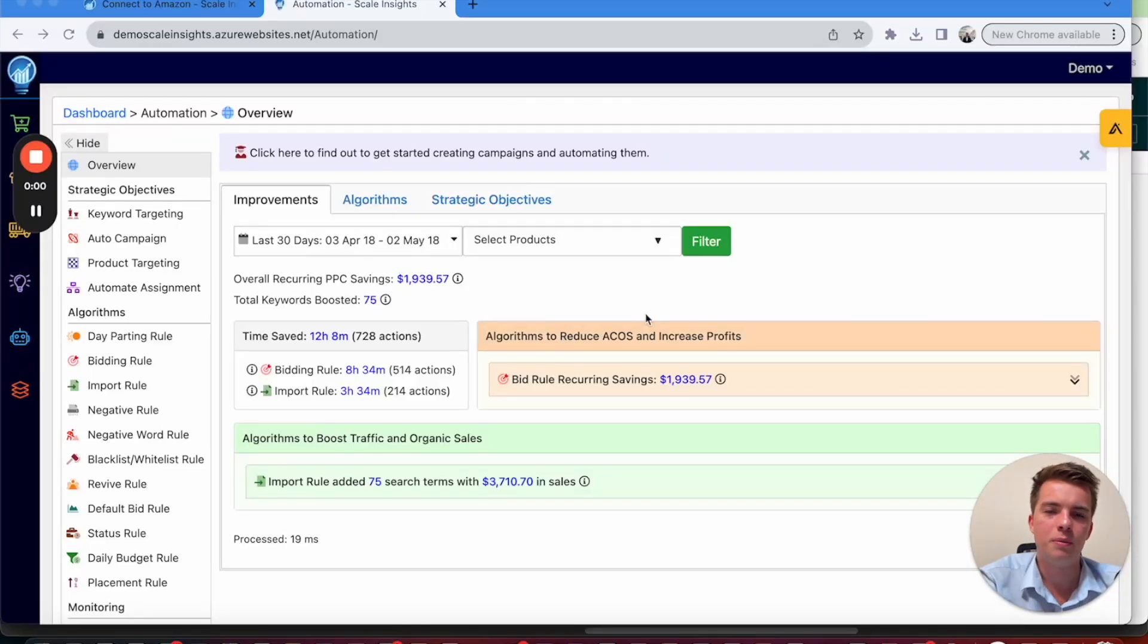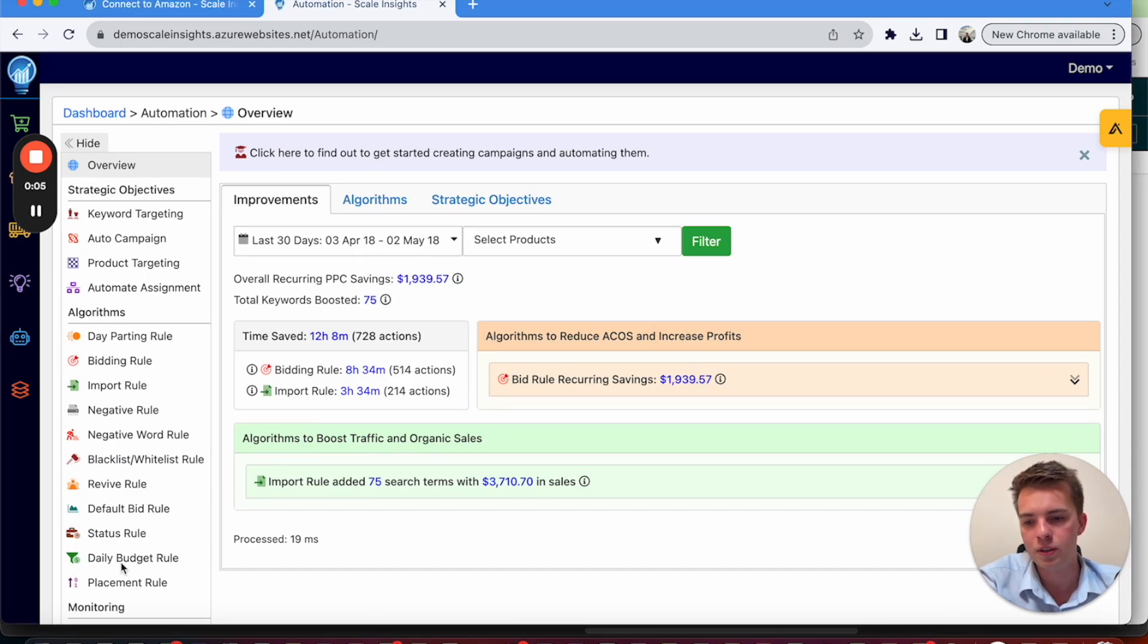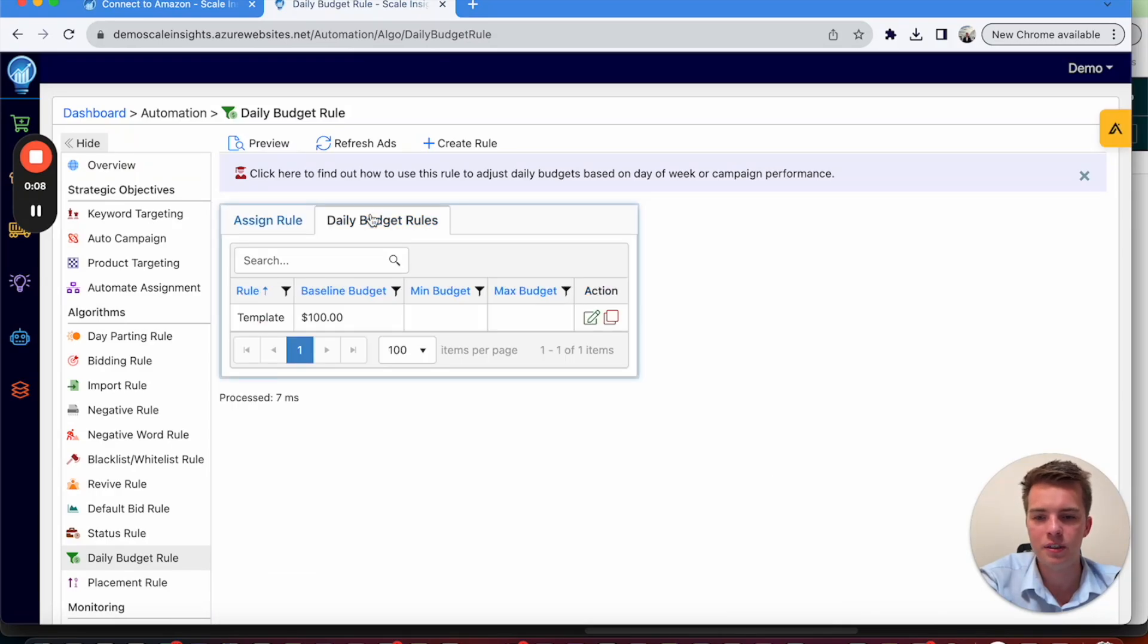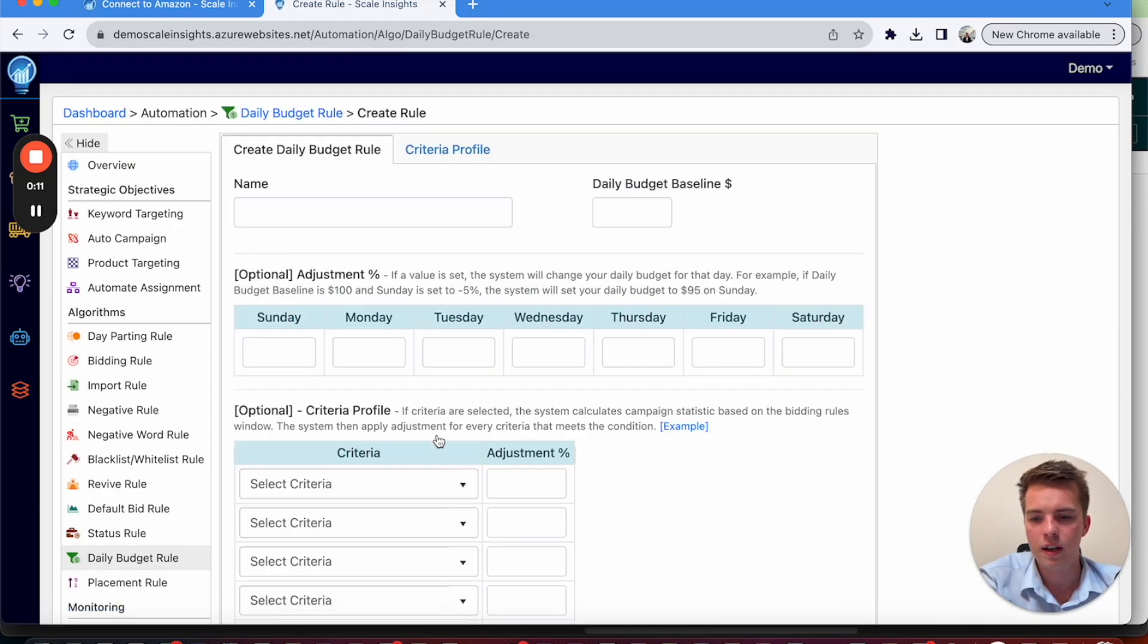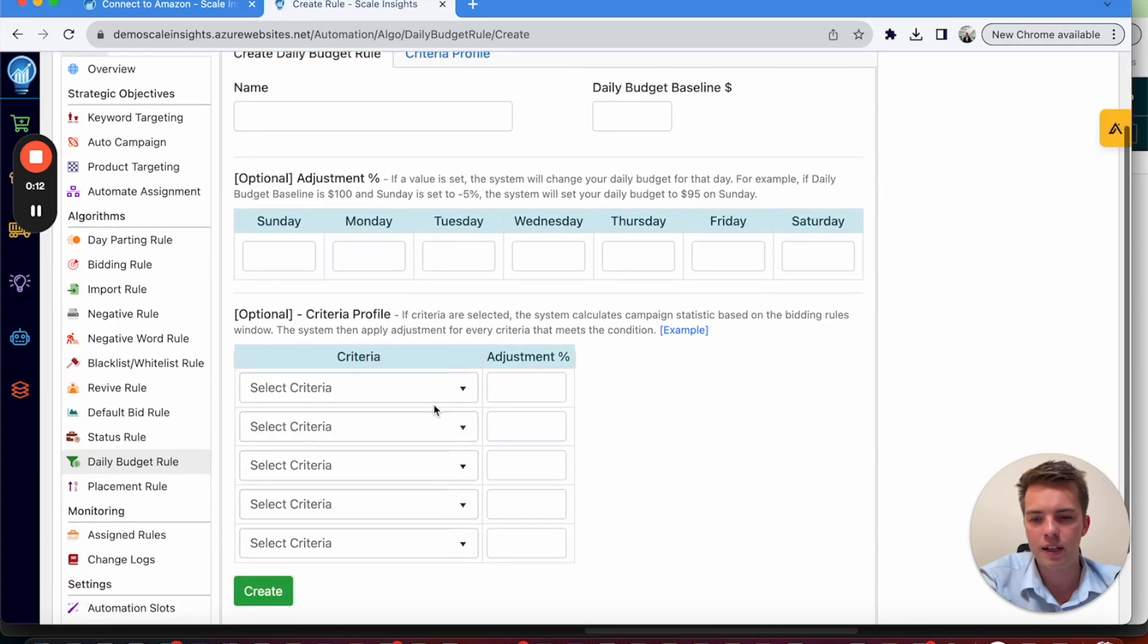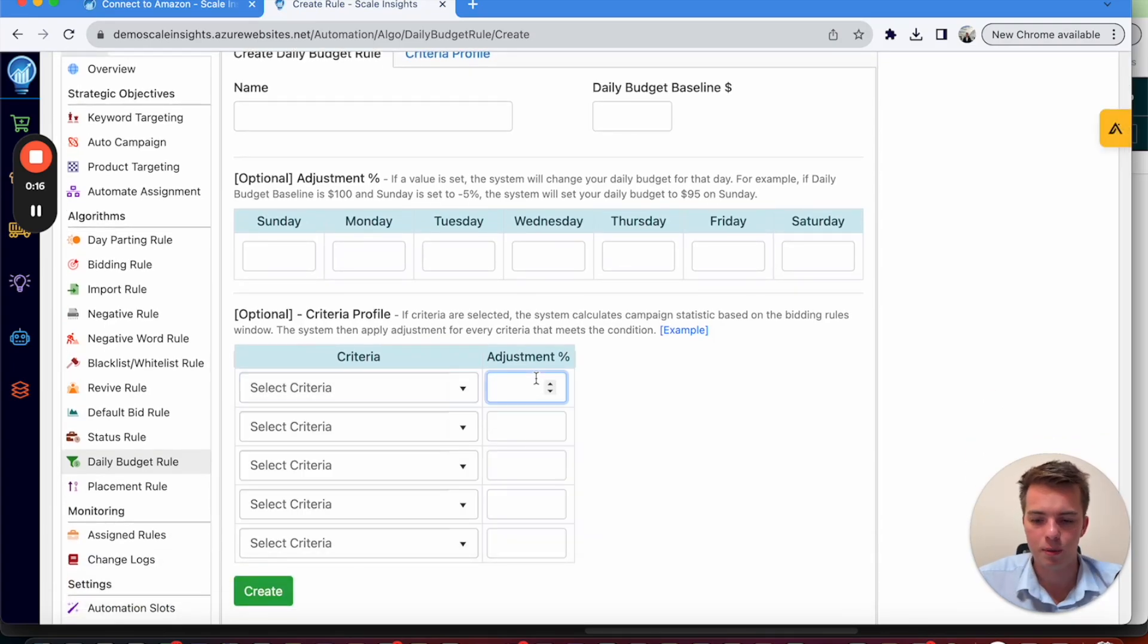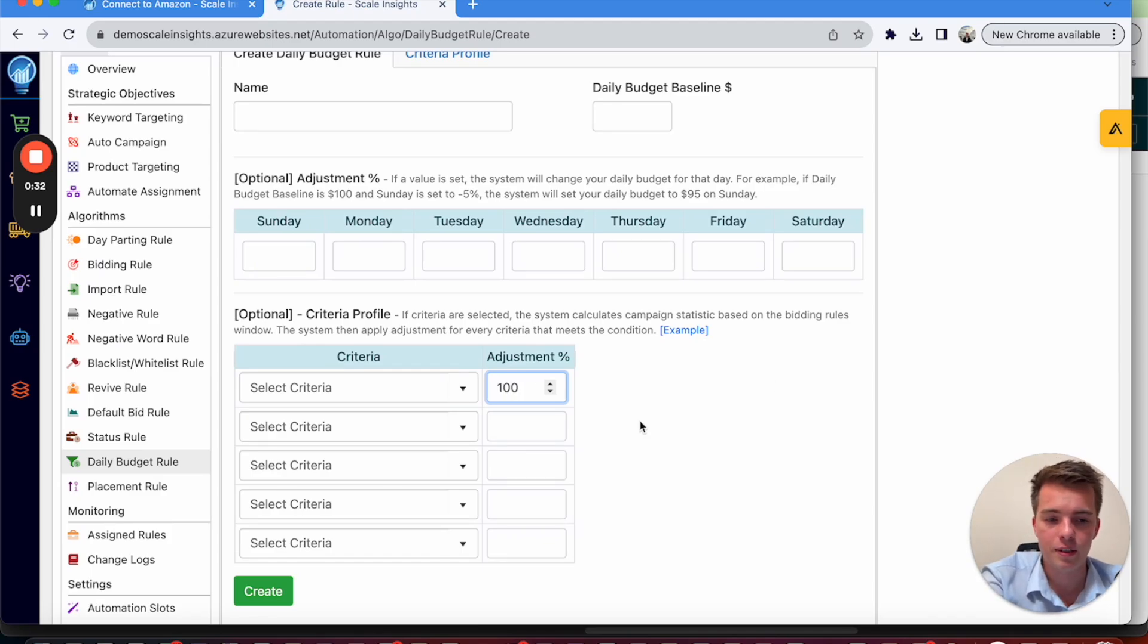To coincide with bidding rules, you can also automate budget rules as well. So go into daily budget rule and an easy way you can do it is just go create rule. And you can say either by criteria, high conversion rate on a day, it increases the budget by, say, 100%.